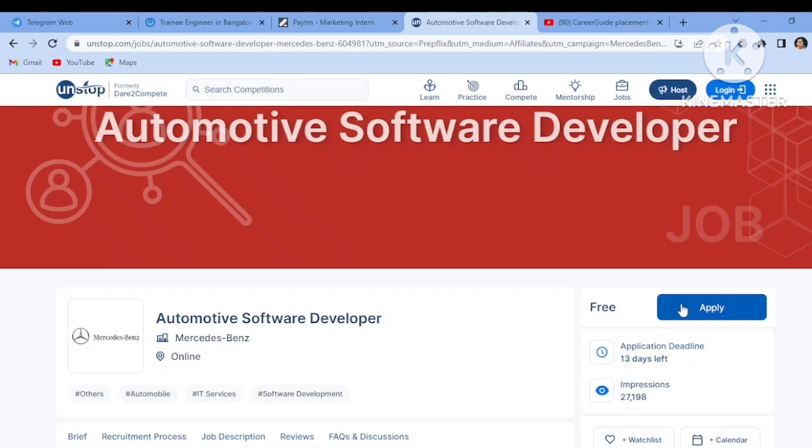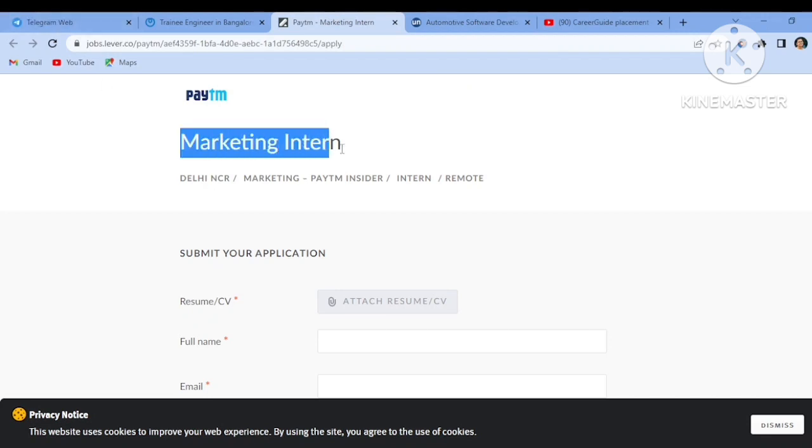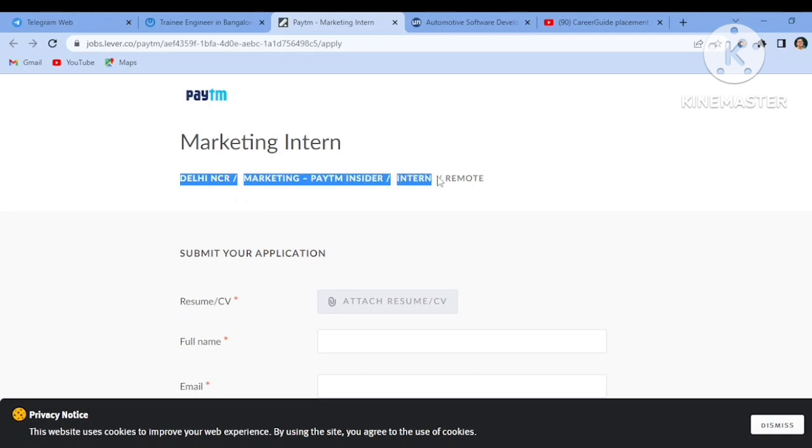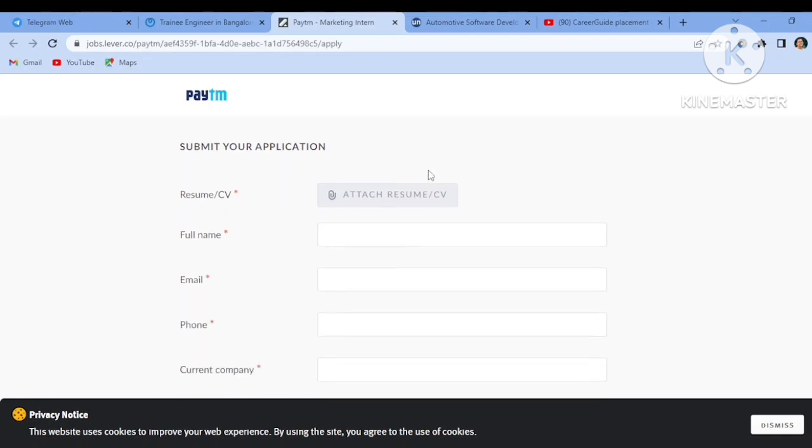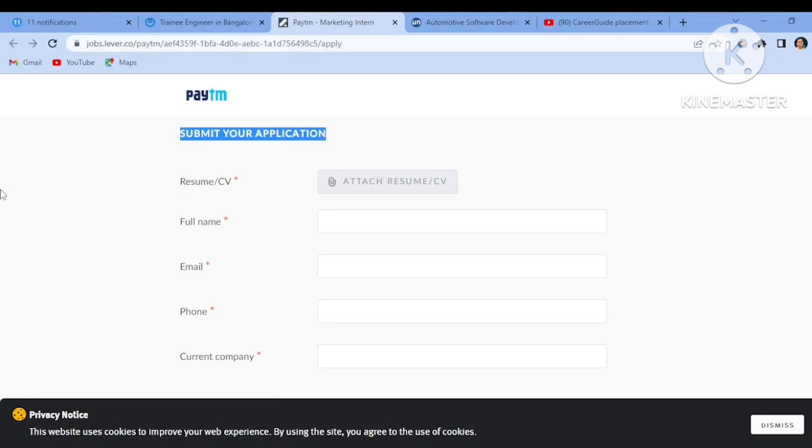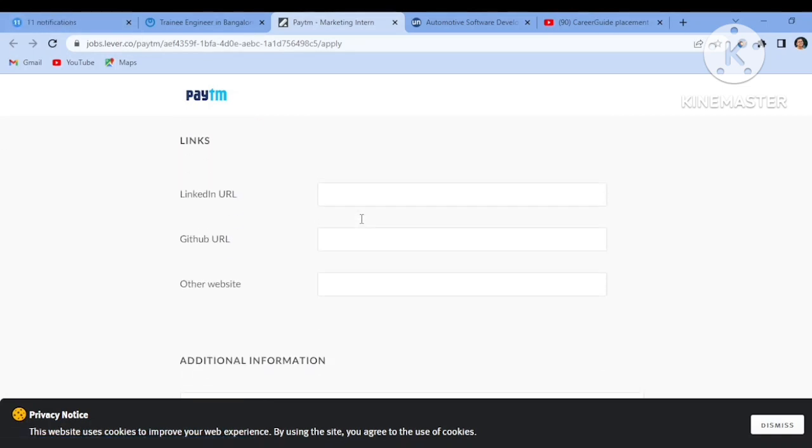Next is from Paytm. Paytm is asking for Marketing Intern job role. The location will be Delhi NCR, Marketing Paytm Insider Intern, remote work from home. What you need to do is you have to submit your application by filling your resume, then full name, email, phone number.